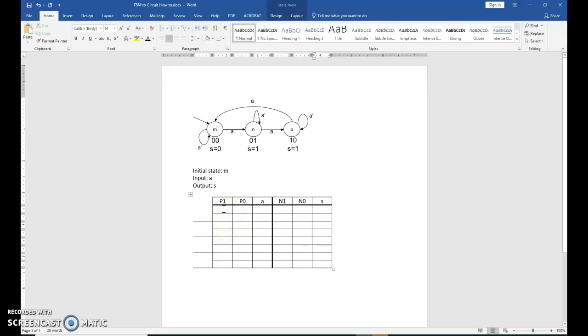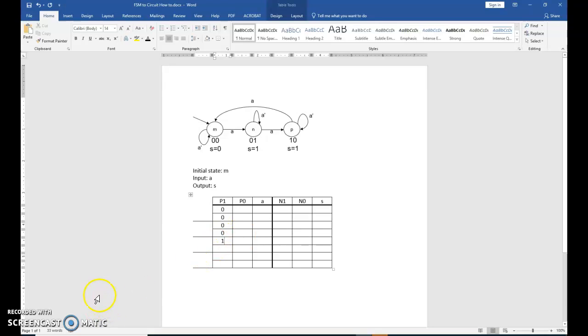The next step then would be to fill in your truth table as you have done in the past. So just go ahead and fill in based on our pattern for numbering from 0 to 7. And I'm going to pause here because I don't think you want to watch me.